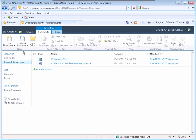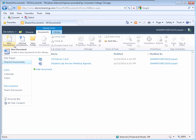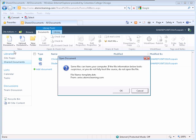The first group is New. To create a new document, click the down arrow to the right of New Document. Select the Create a new document in this library link.